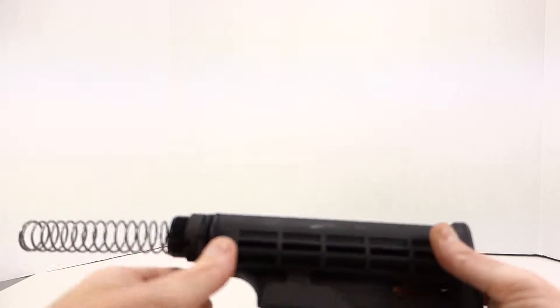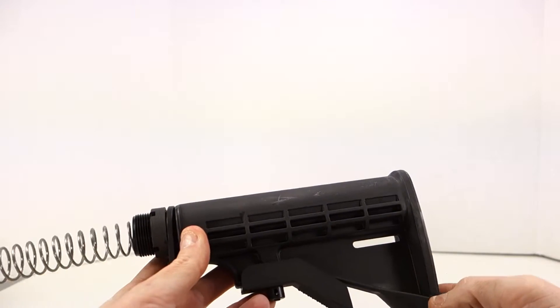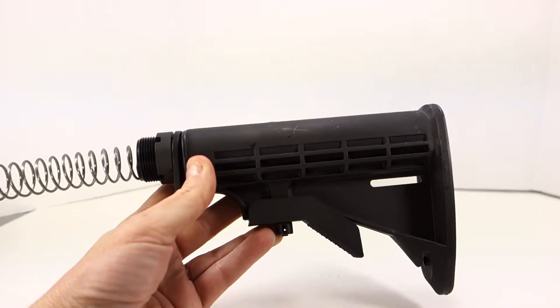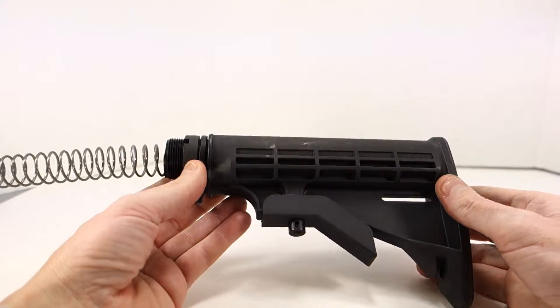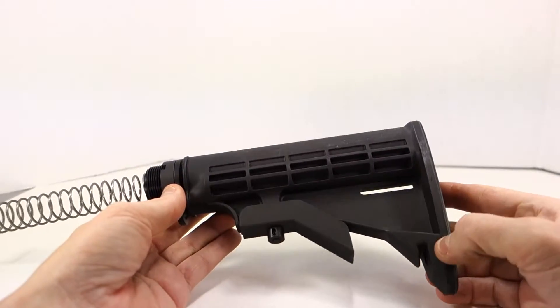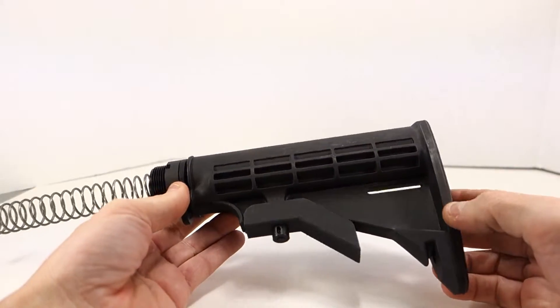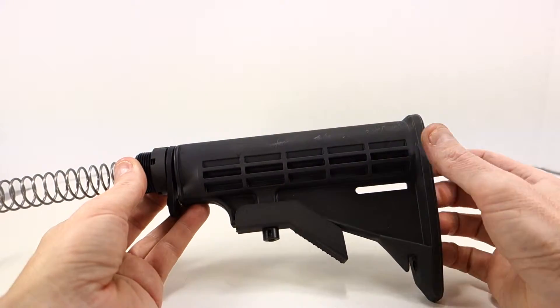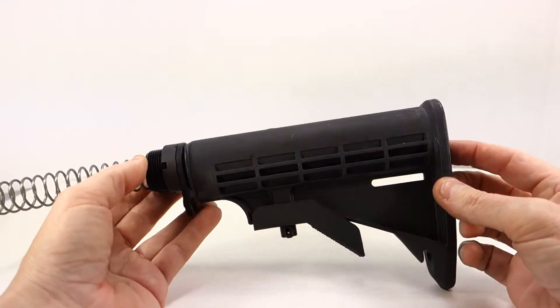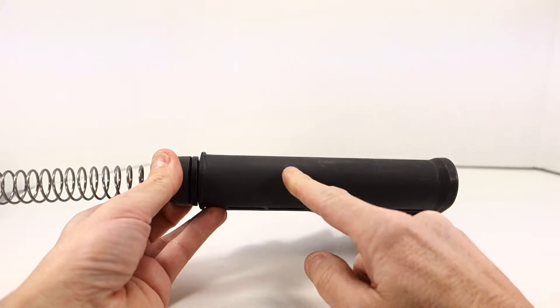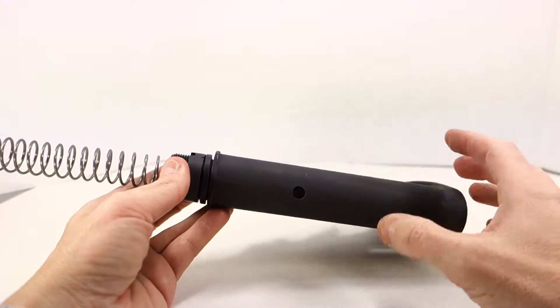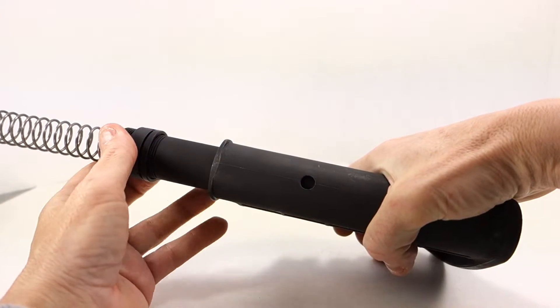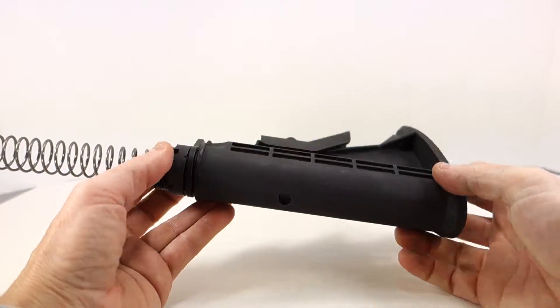Let's take a look at the actual assembly. Basically it ships with your standard M4 type rear stock. This is the same type of stock you can get from other companies like Spikes and Colt. There's a hole in the top so you can see the markings on the buffer tube, except the buffer tube doesn't have any markings.